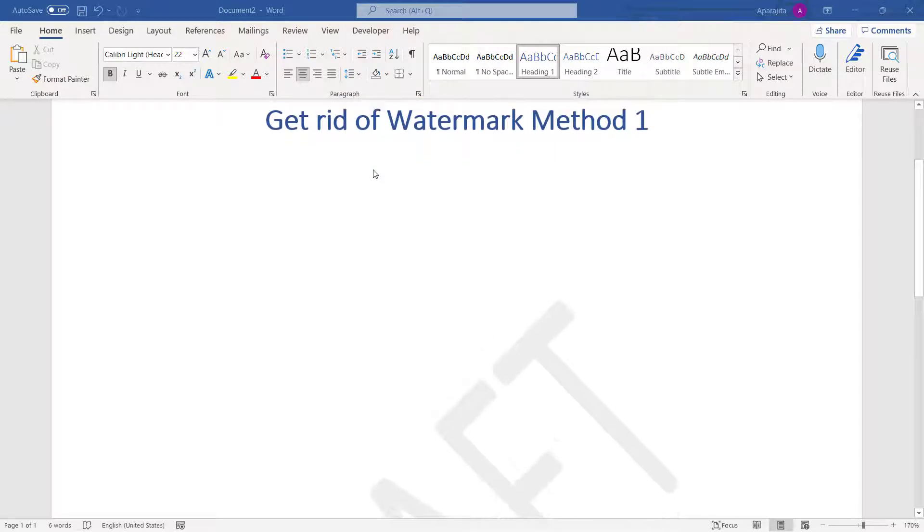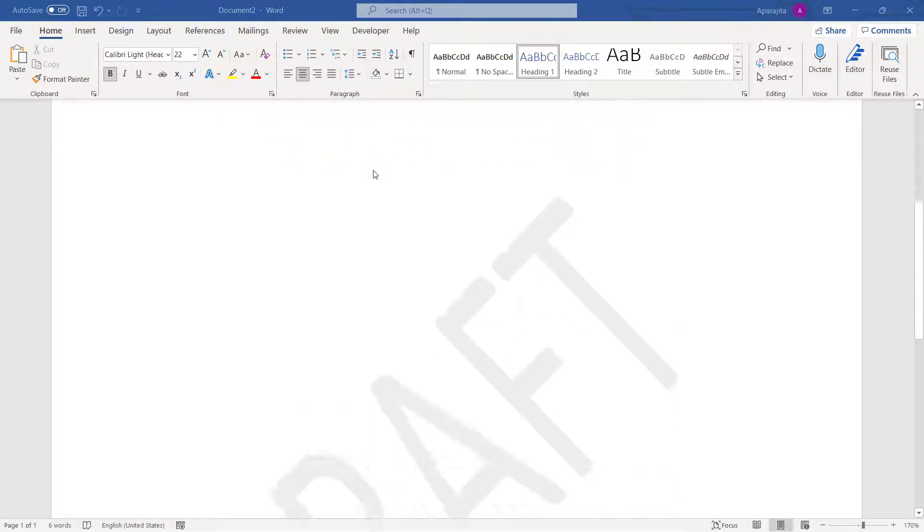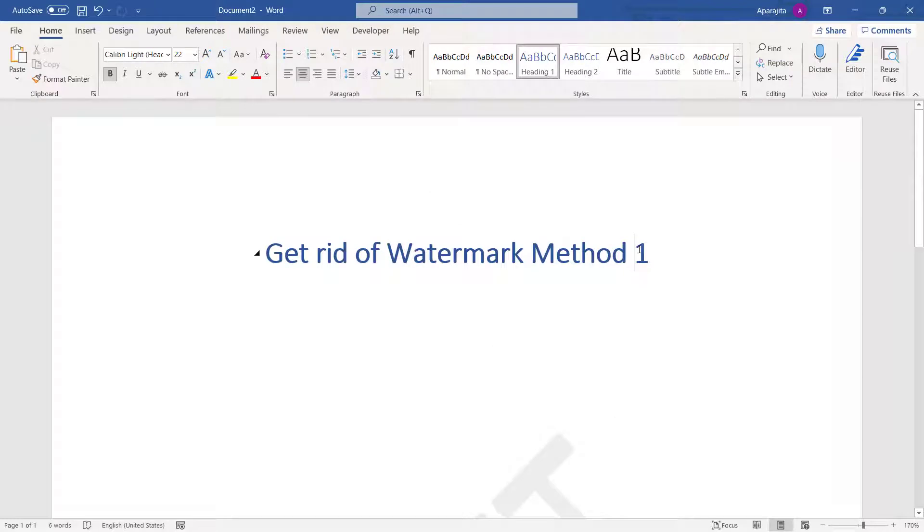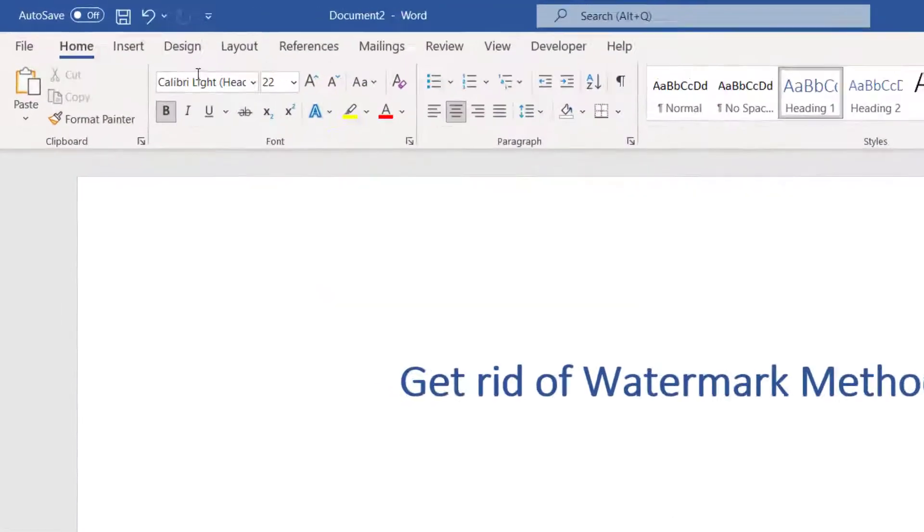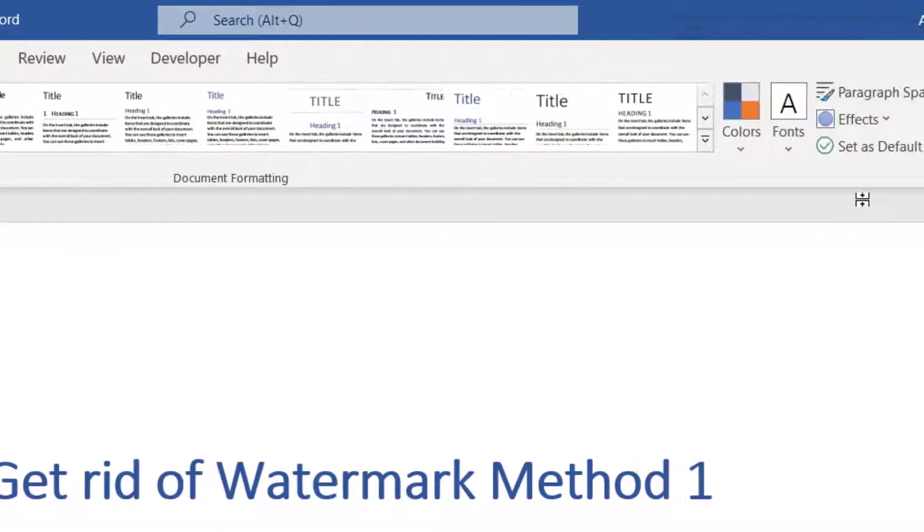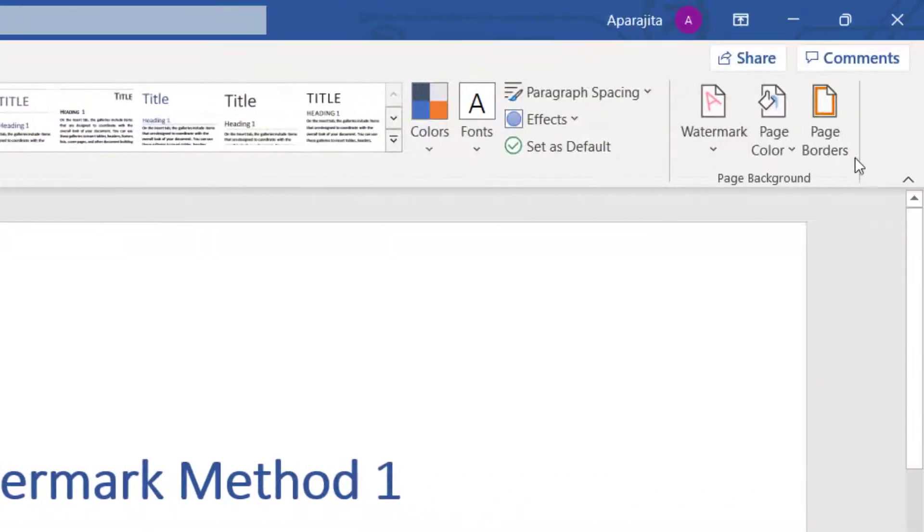Let us start with method one. Now you see that we have a watermark which says draft. If you want to get rid of this watermark, you just have to go to the Design tab.